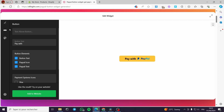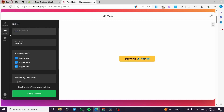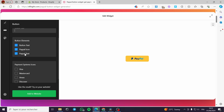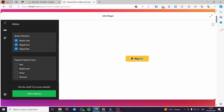You can see the button before finishing everything. You can put a text above the button, for example 'hello', or you can leave it empty. For the button text you can put 'pay with PayPal' or just 'pay'. We have the button elements: button text, PayPal icon, PayPal text. You can also use the payment system icons.